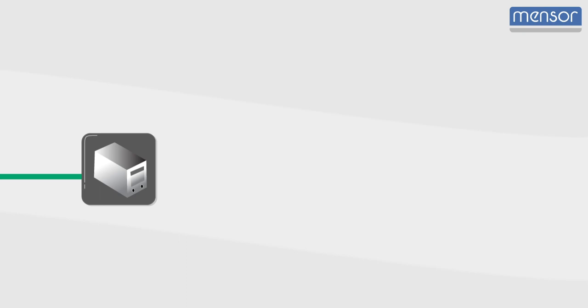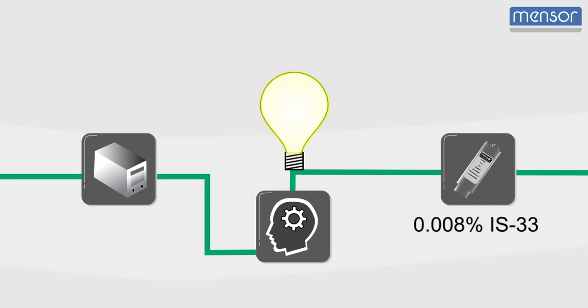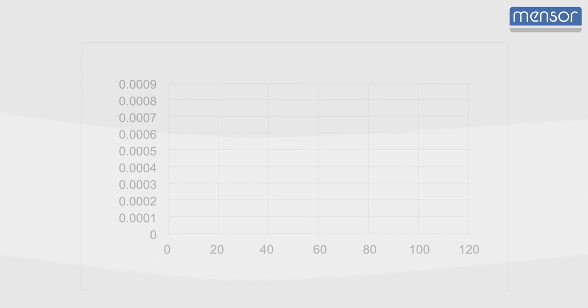At Menser, years of research and development has produced sensors with even better accuracy that can maintain a percent of reading down to 33% of the full scale range.